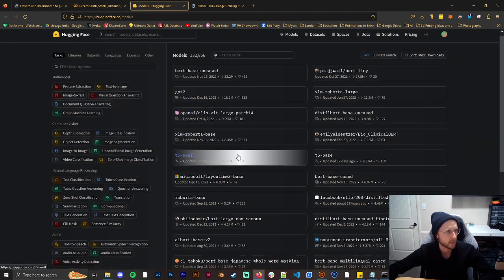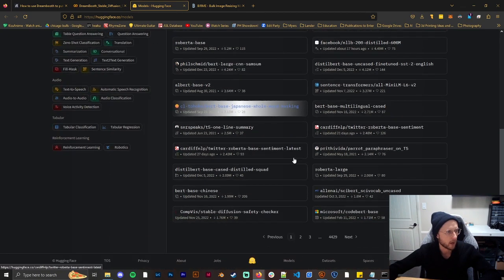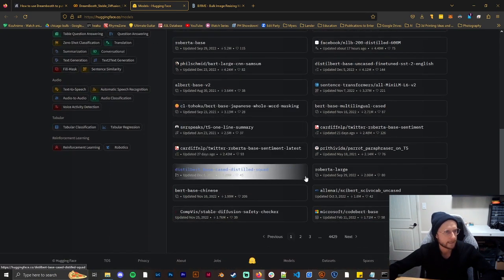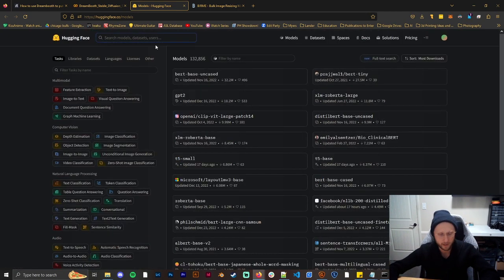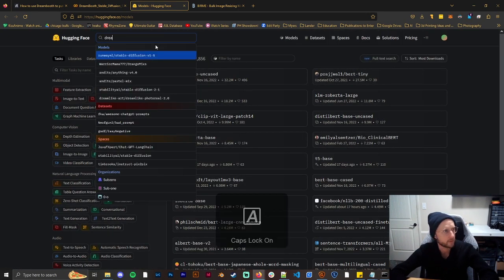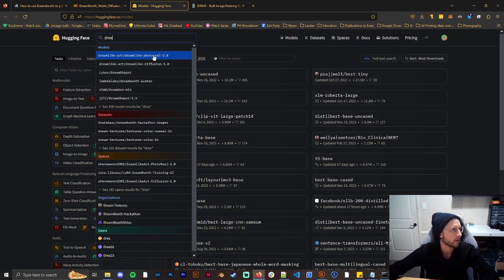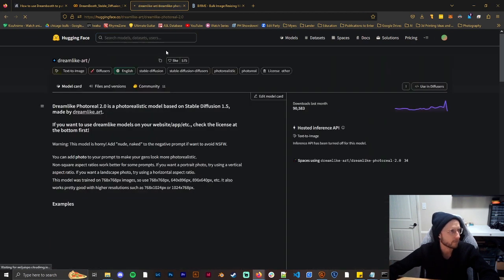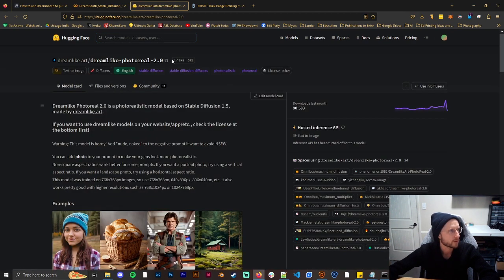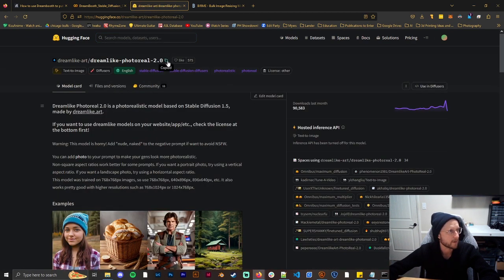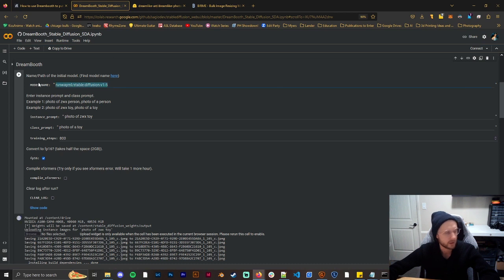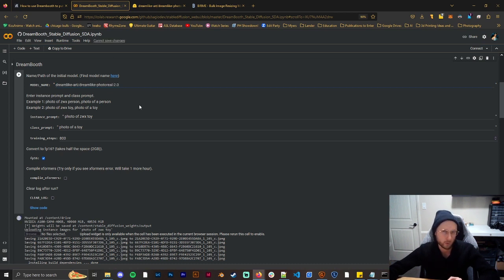So all you have to do then, it says runwayml/stable-diffusion right. So then say we wanted to use some other model. We'll just put in one that I know, like Dreamshaper or Dreamlike Art. We'll use Dreamlike Art Photo Real. So then you just copy this and you would put it in here like that and then that should allow you to train on that model.